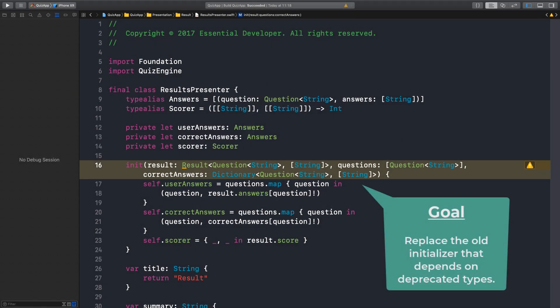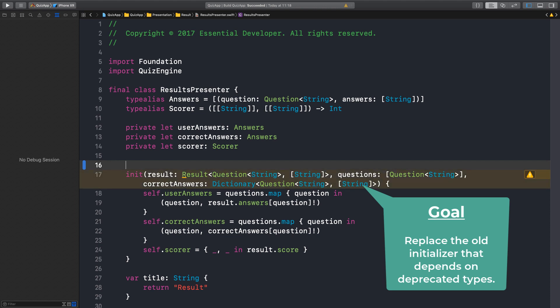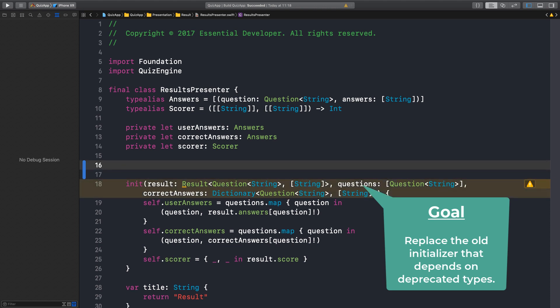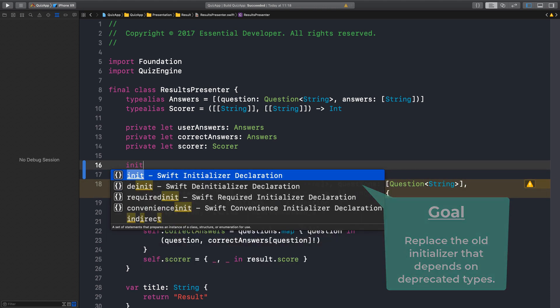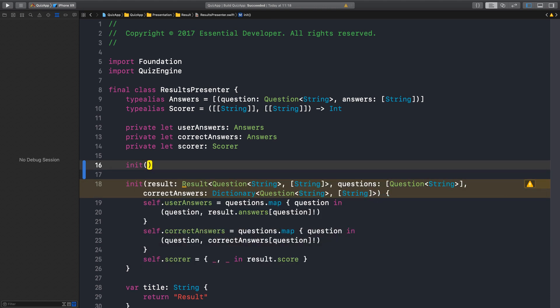We are back, and it's time for us to create our new API in the ResultPresenter. So what is the new initializer? Well, it captures the properties: user answers, correct answers, and score.